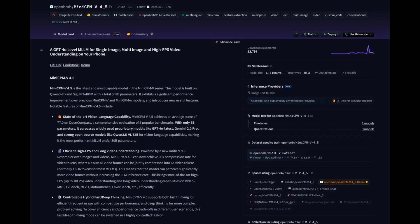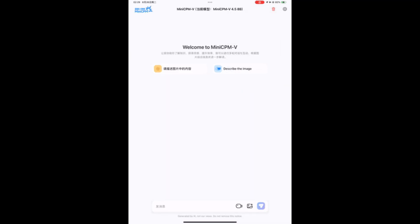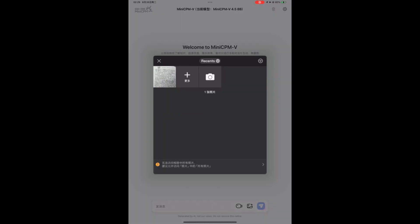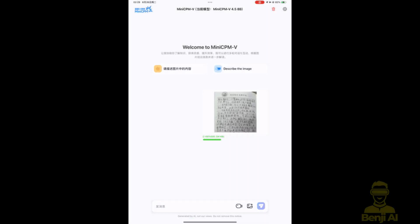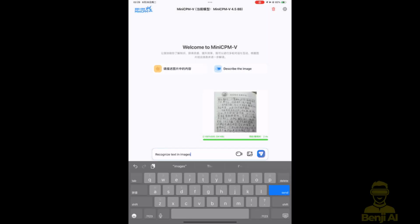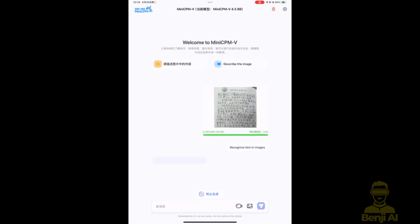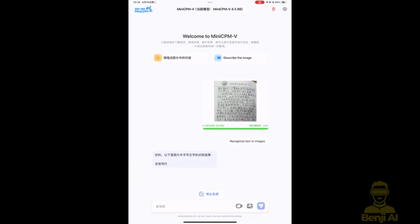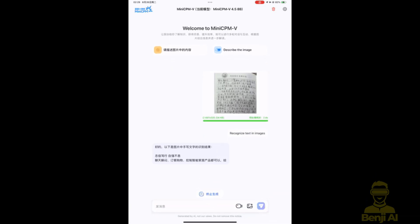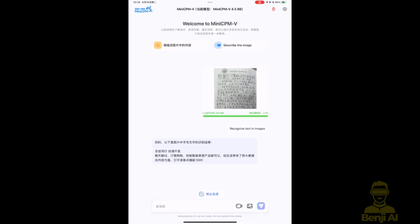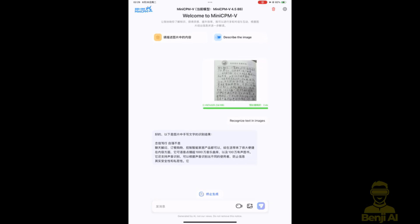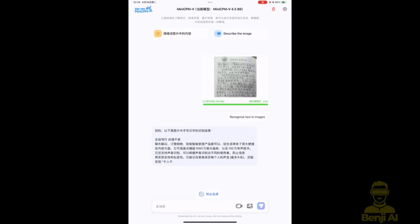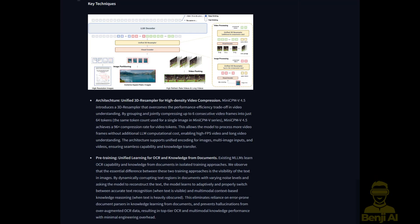Hey everyone, today we are going to try a new vision language model locally, Mini CPMV 4.5. What if I told you there's a new AI model, small enough to run on your smartphone, that's outperforming GPT-40 and Gemini 2.0 Pro on vision and language tasks?